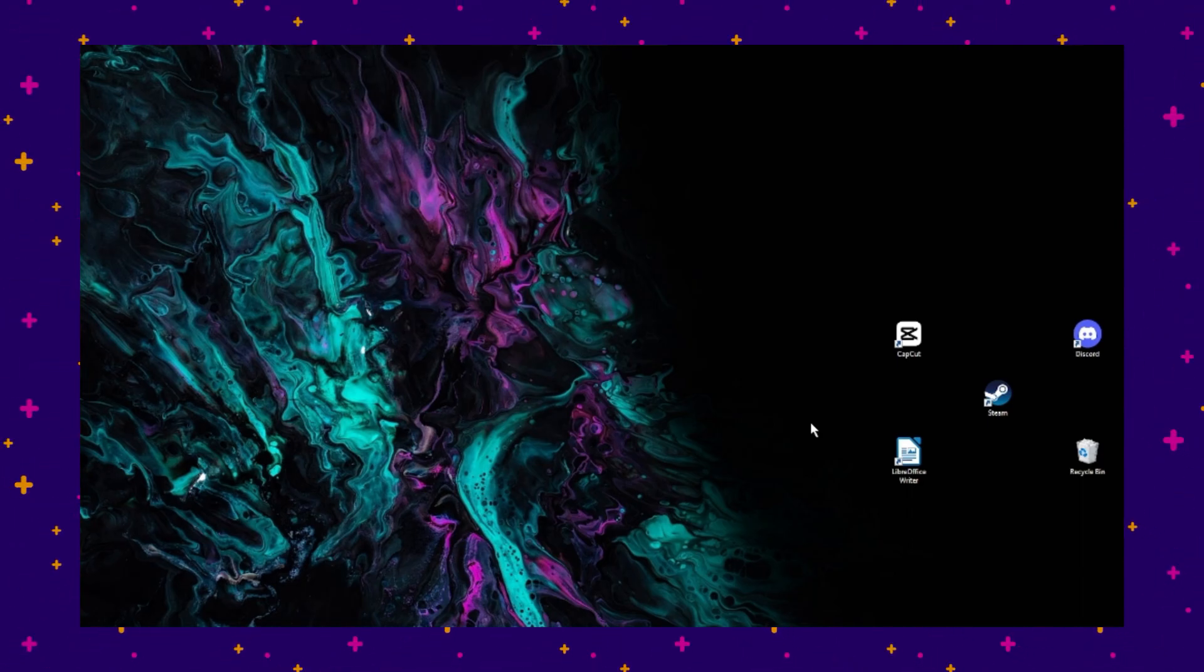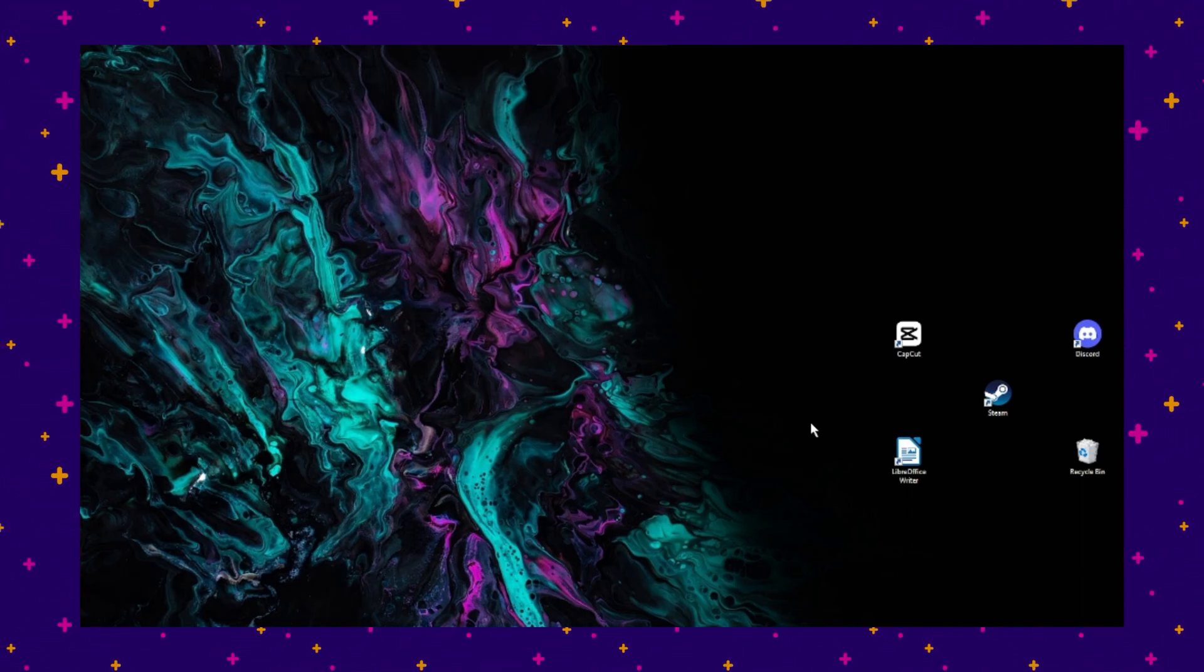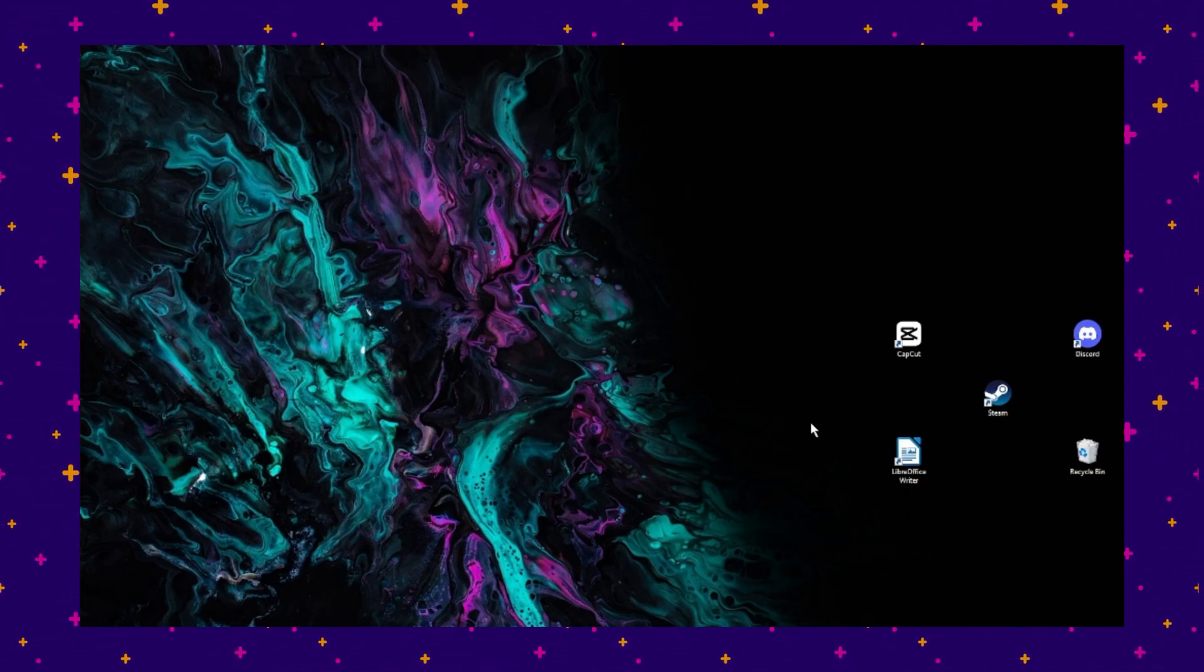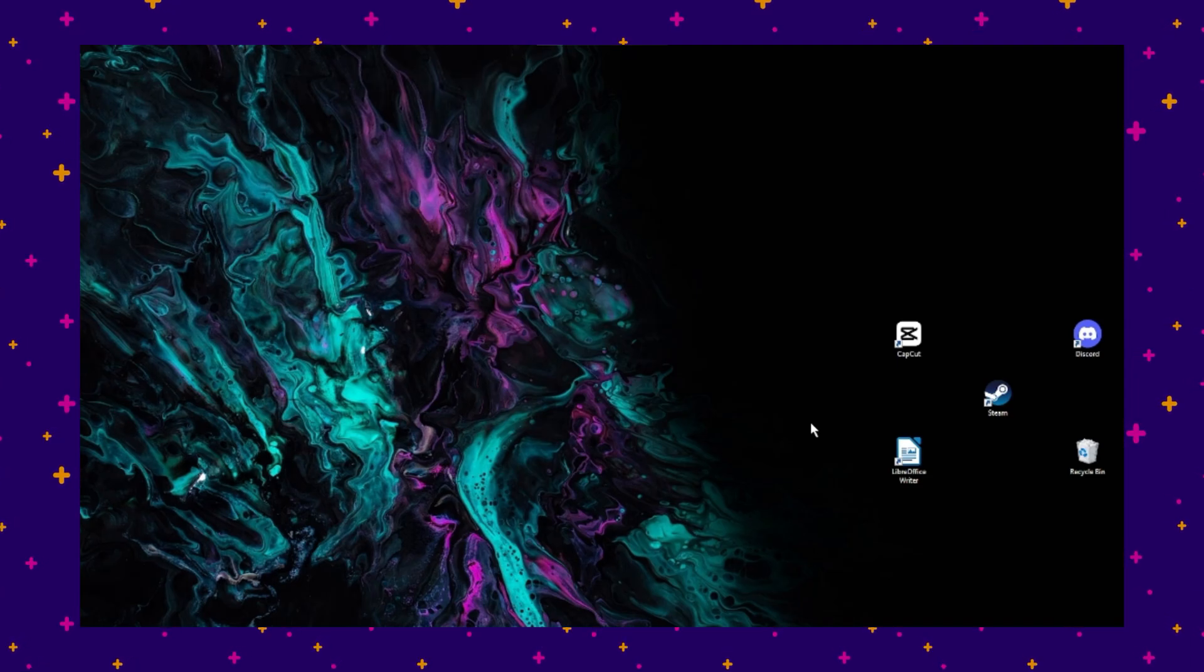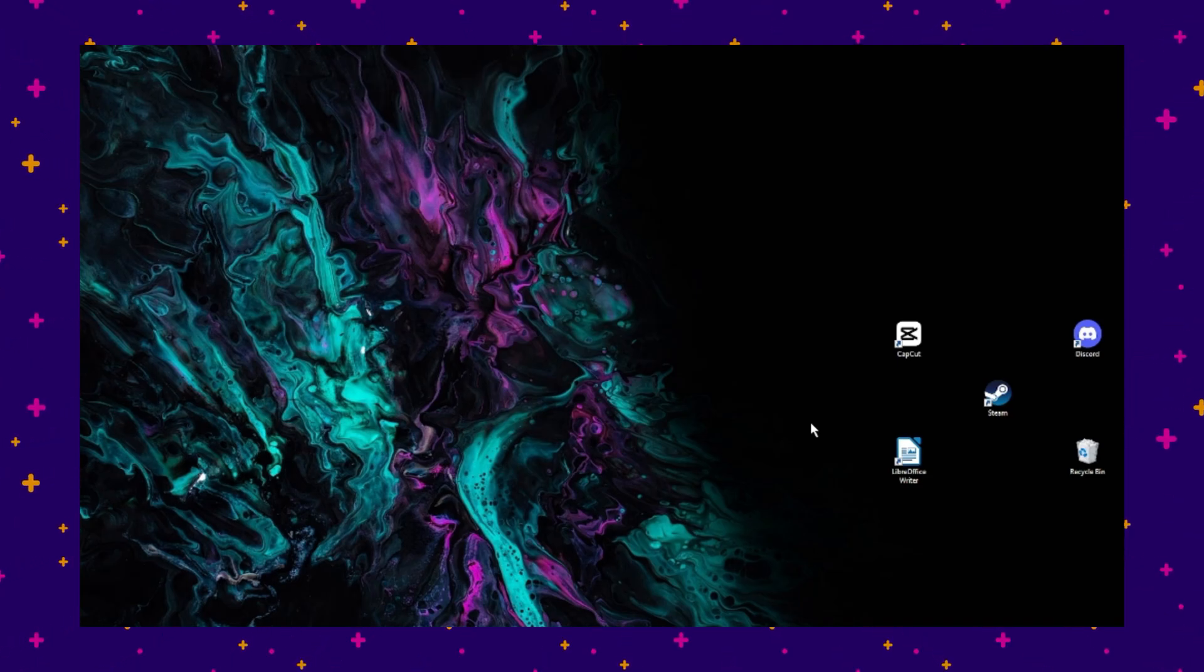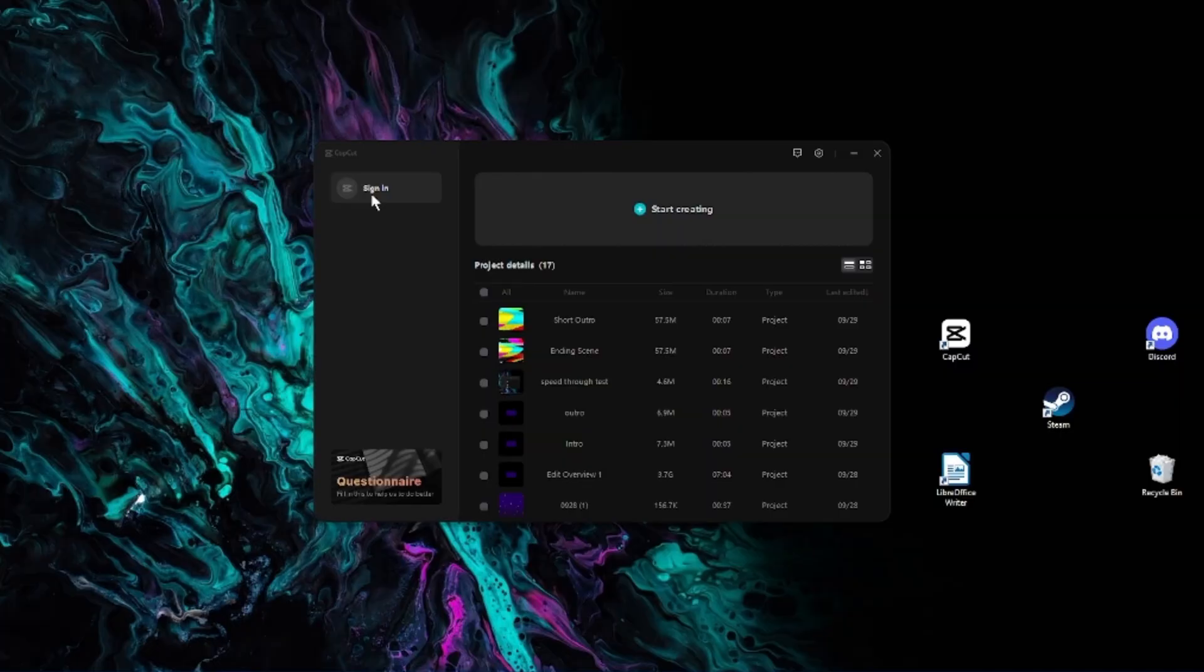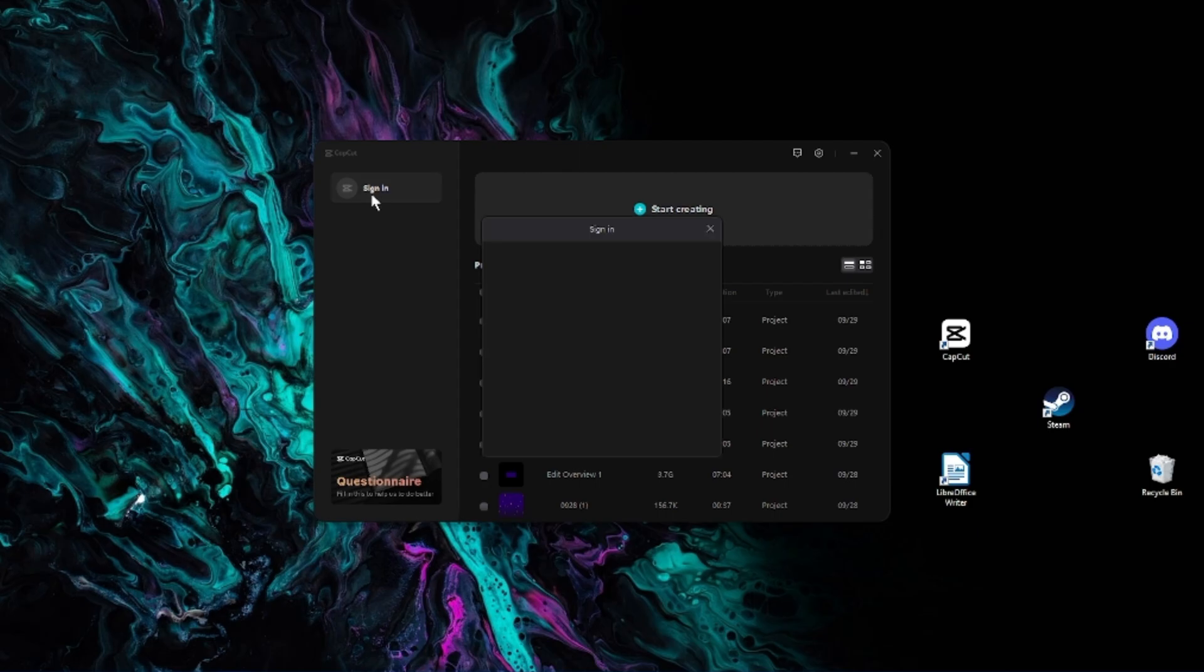What's up everyone, this is your girl she's a maniac, and today I'm going to help you guys remove the watermark from your videos in CapCut's desktop PC version. First, open the CapCut program, then click the sign-in button on the far left.